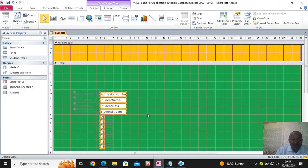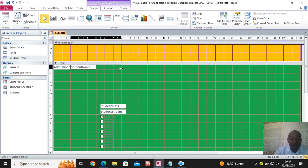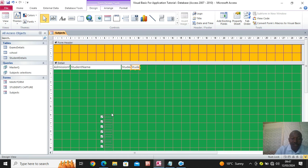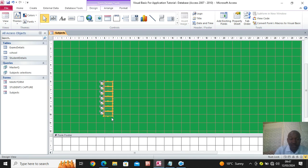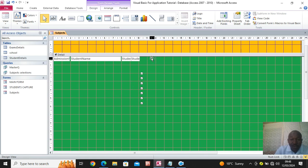Now arrange the fields. Remove the labels — labels are always on your left. I bring the admission number there, then the student name next, then the class, then the stream. Remove the extra ones and arrange them one by one inside the boxes.